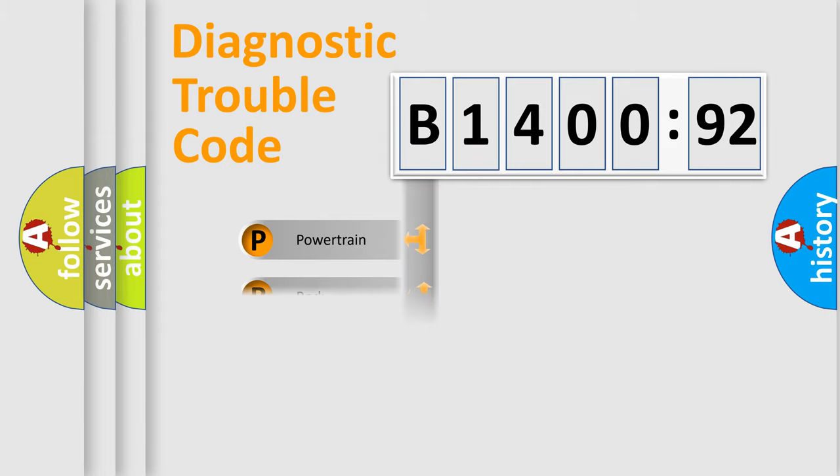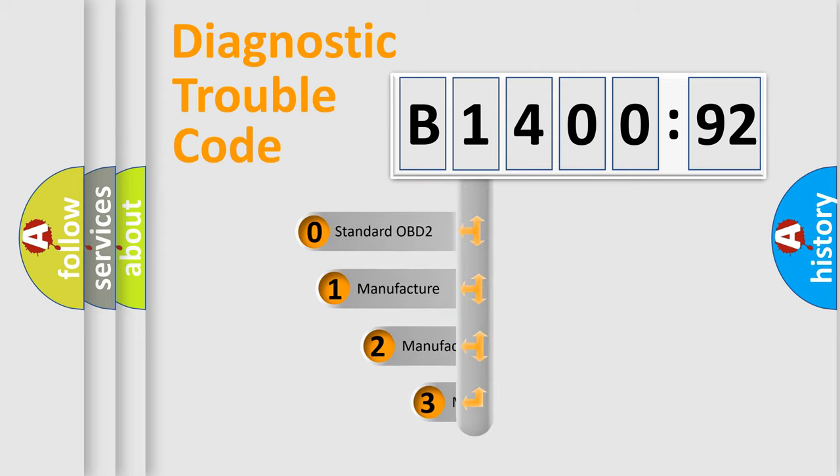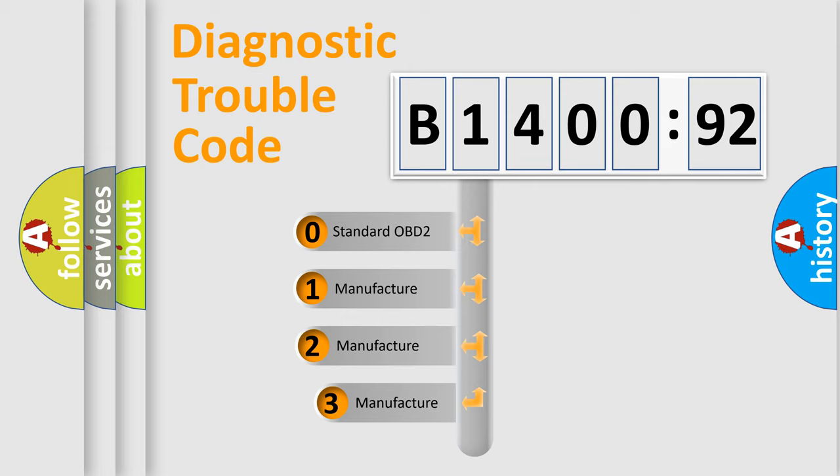Powertrain, Body, Chassis, Network. This distribution is defined in the first character code.